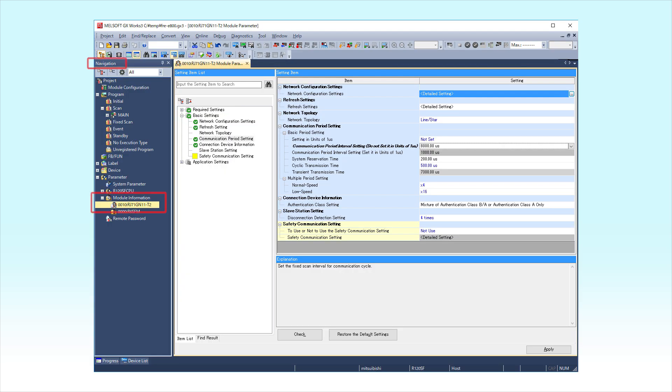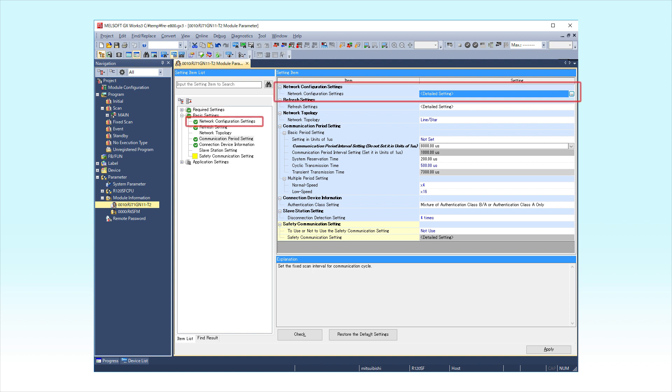In the Navigation window, select Parameter, Module Information, and then double-click RJ71-GN11T2. Next, click Basic Settings. Go to Network Configuration Settings and click on the button with three dots next to the Detailed Settings field.